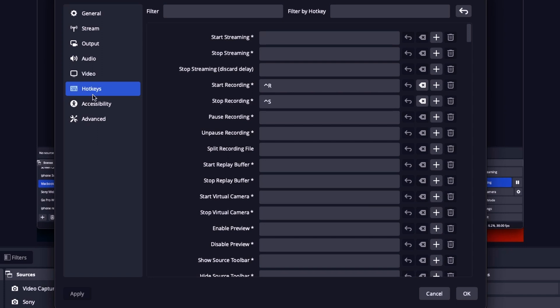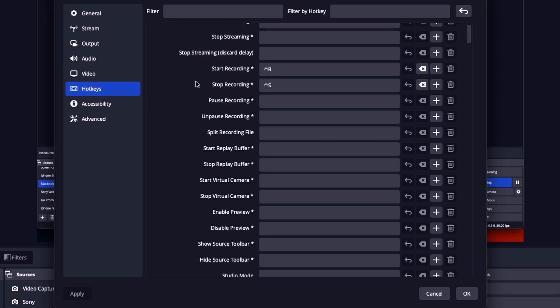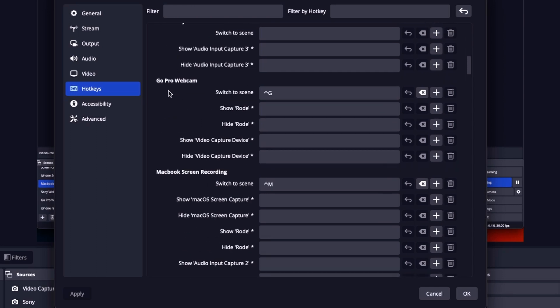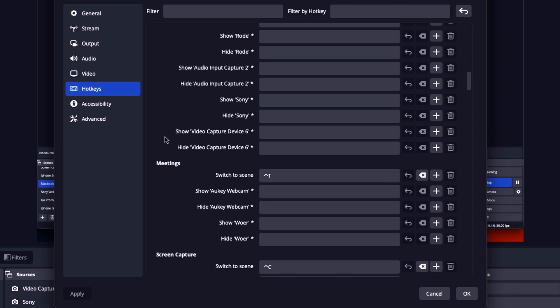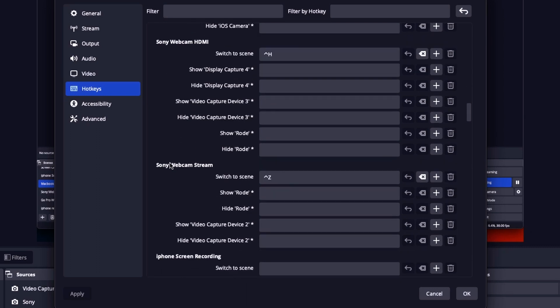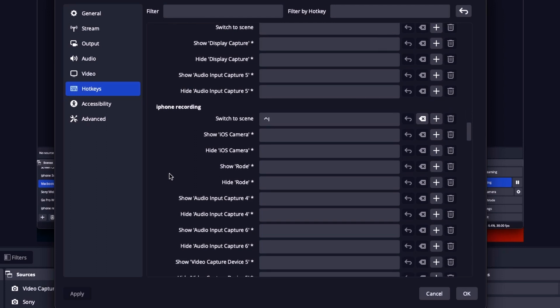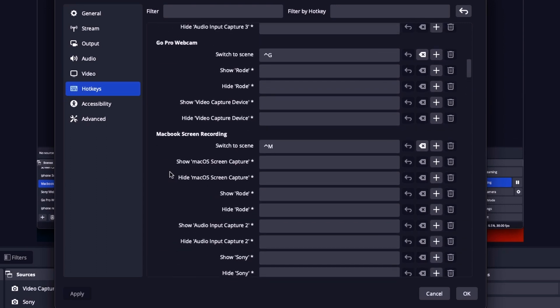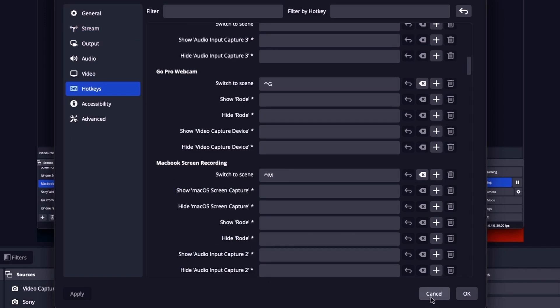Your scene is where you have your camera, your microphone, your display capture set up, so you can switch back and forth with a transition or whatever. So you can see in my settings here, I've got my start recording, my stop recording, my GoPro webcam, my MacBook screen recording, meetings, screen capture, the webcam, the webcam stream, my iPhone recording, movies. I've got them all set up on a hotkey. I made a note so I can look at them and see which one until I get them memorized.